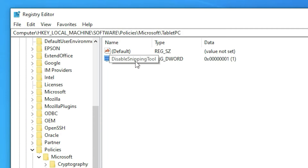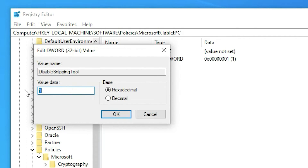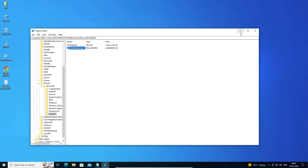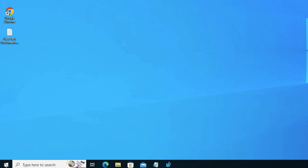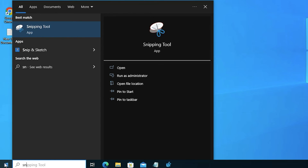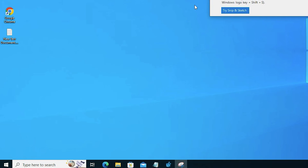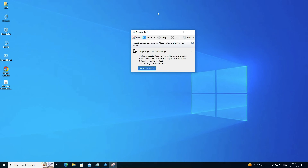If you want to enable the snapping tool again, just repeat the process: go to TabletPC, right-click on DisableSnippingTool, and double-click to modify it. Change the value data to zero and click OK. Now minimize or close the registry editor. Go to Start, type snapping tool, and click on it — our snapping tool is now enabled and working.